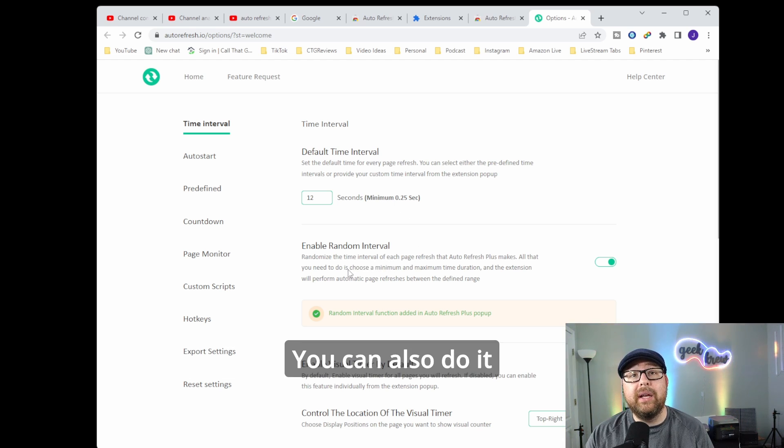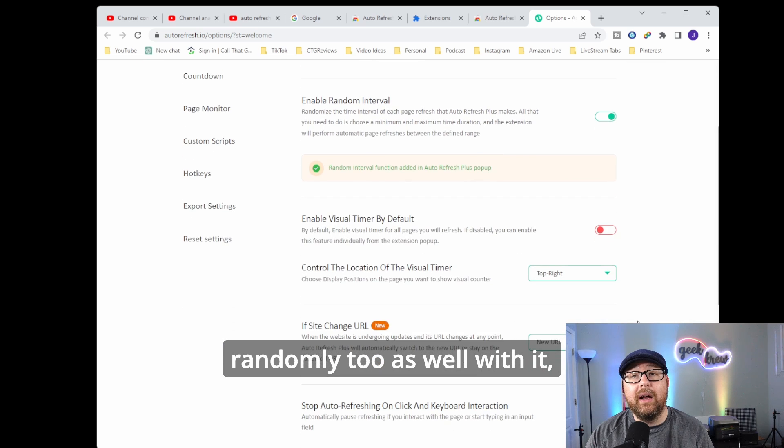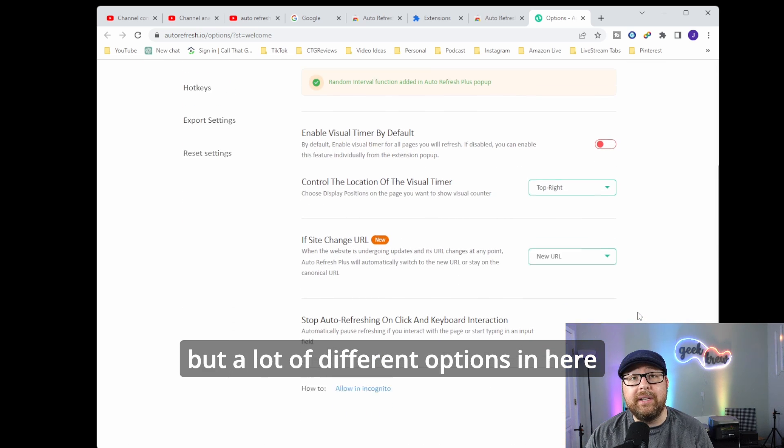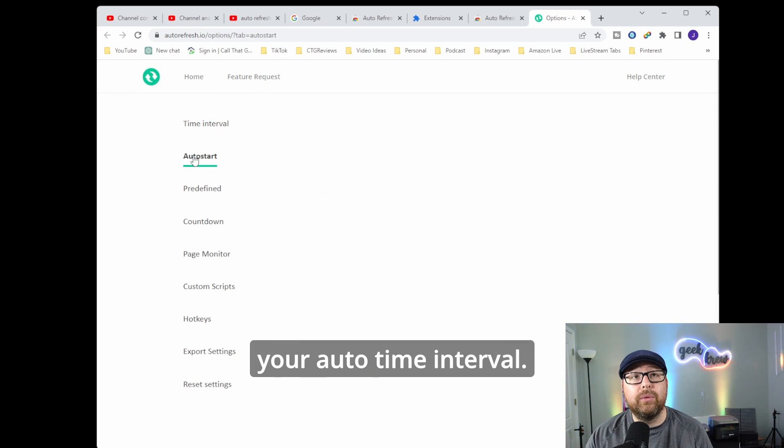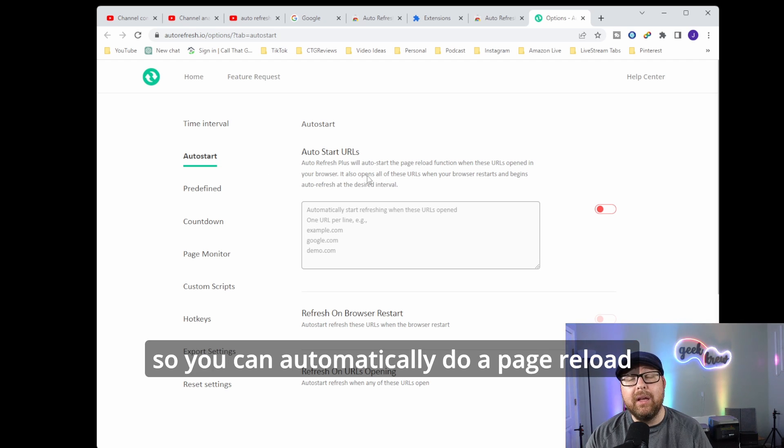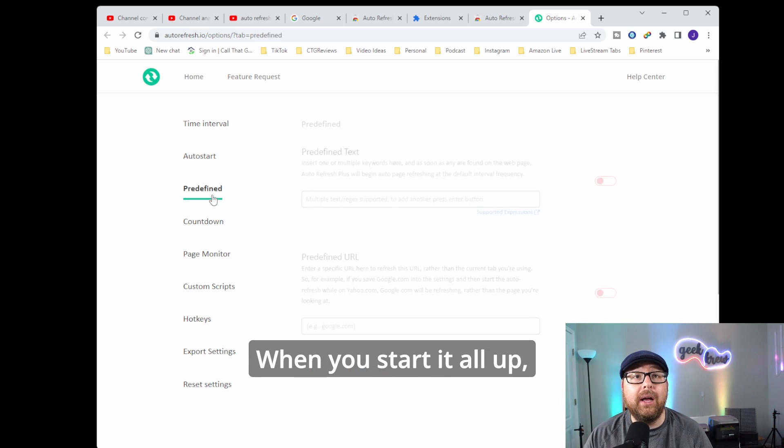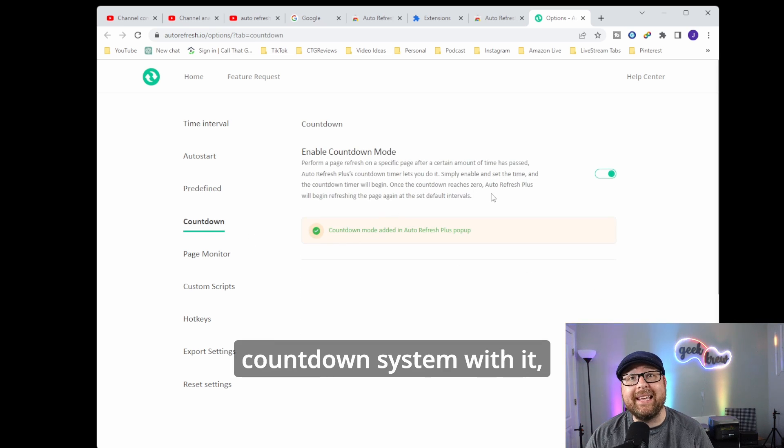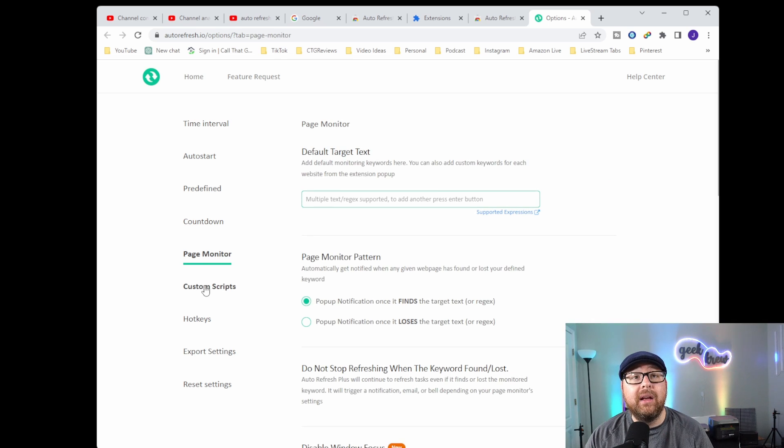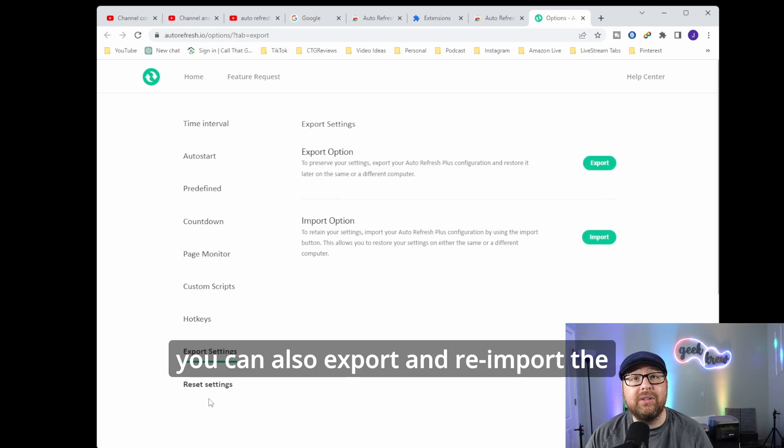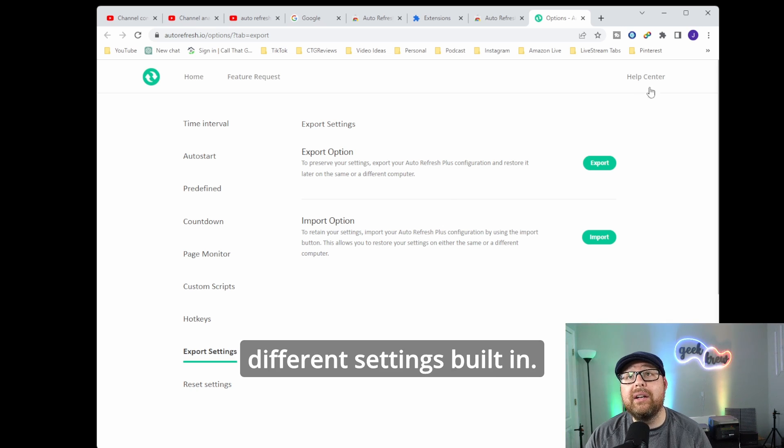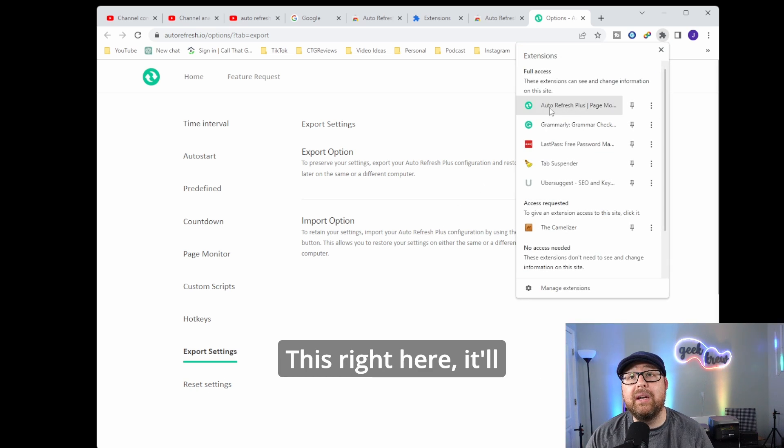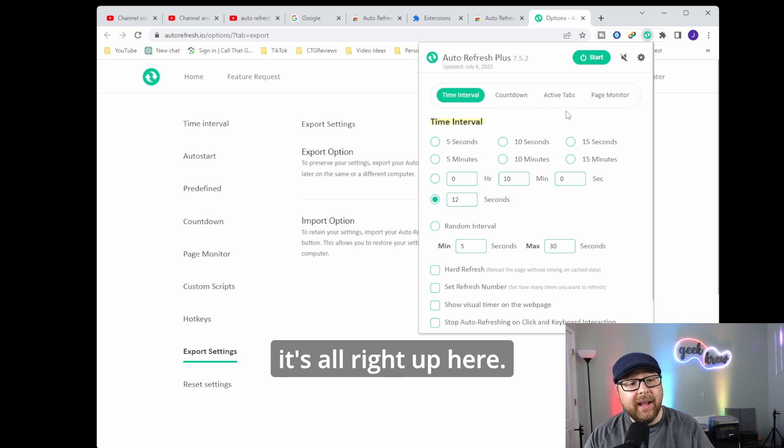You can also do it randomly as well. There are a lot of different options in here to go ahead and do your auto time interval. You also have auto start, so you can automatically do a page reload for specific web pages when you start up. You also have predefined options, you can set up a countdown system, you can monitor the page, do custom script hotkeys, and you can also export and reimport the settings as well. There are a ton of different settings built into this, and it'll be popped up right here into the extensions.